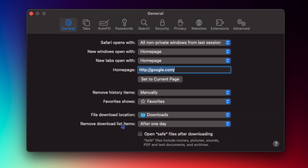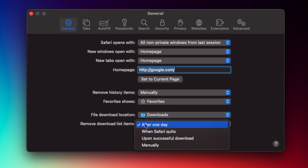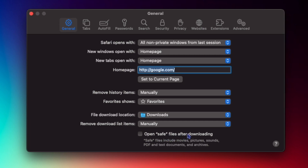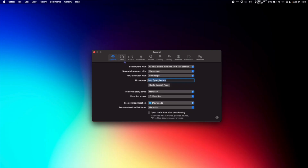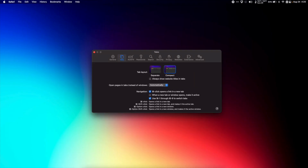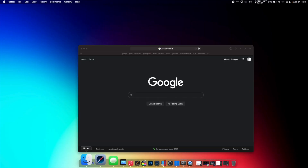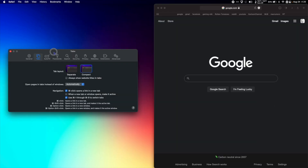Remove download list items manually. 'Open safe files after downloading' means that if you download a zipped PDF, after downloading it will automatically unzip it. I don't want that, so I have it unchecked. Now let's go to the Tabs settings. Tab layout has two different styles, let's check them out — we have Compact...